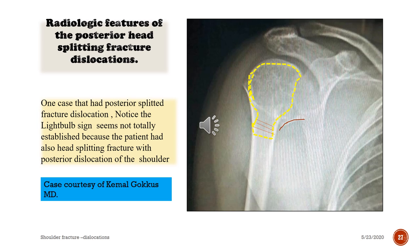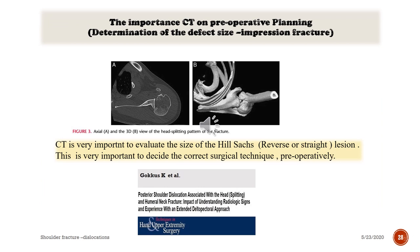From the presenter's archive: a case with posterior split fracture dislocation showing the light bulb sign, which is not totally established because the patient also had a splitting fracture with posterior dislocation of the shoulder.